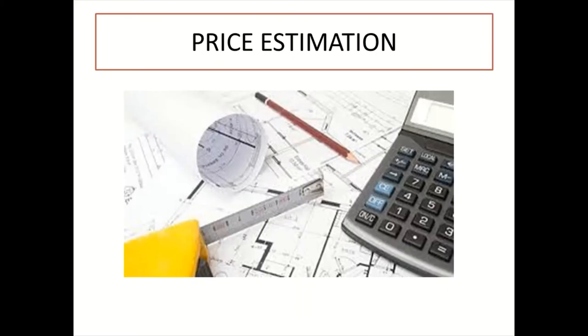Hey guys, welcome back to my channel. Please do not forget to like and subscribe. So in today's video, we are going to do a little bit of price estimation. Now just to give you a summary of the tender process: right after a quantity surveyor has finished compiling the bill of quantities and all the necessary tender documents have been finalized, the call for tenders is made to contractors.